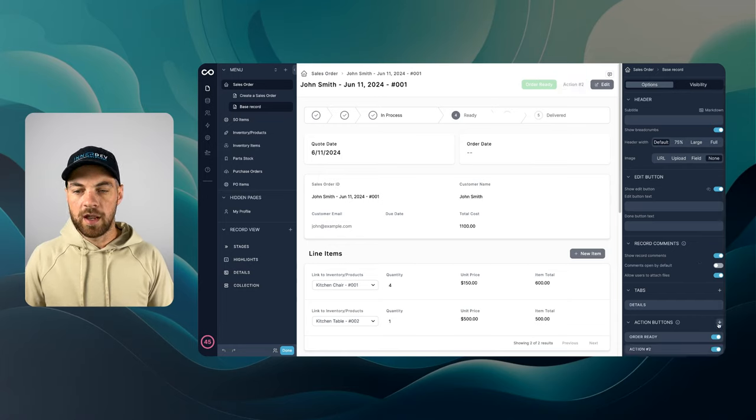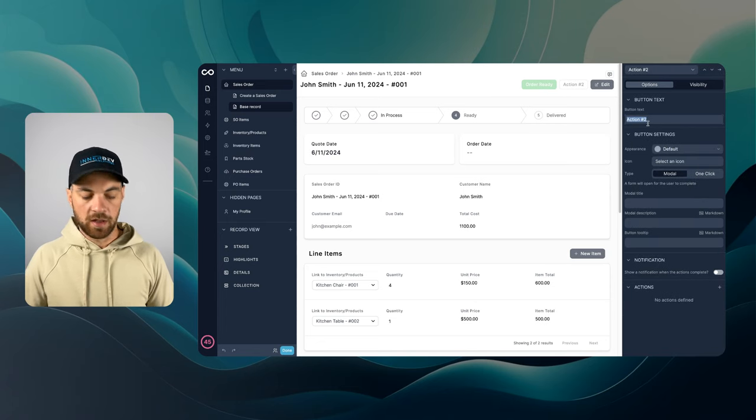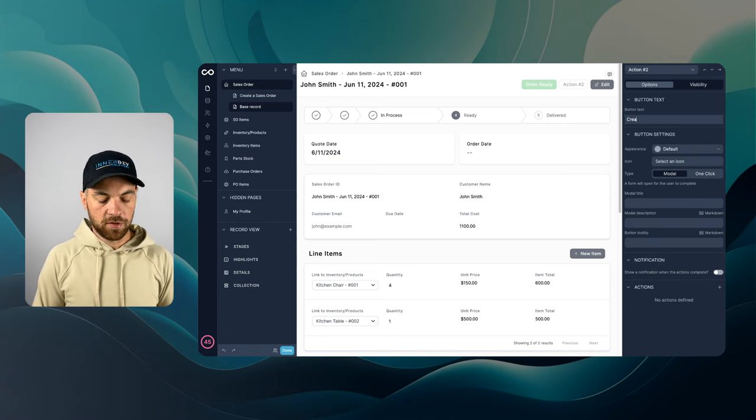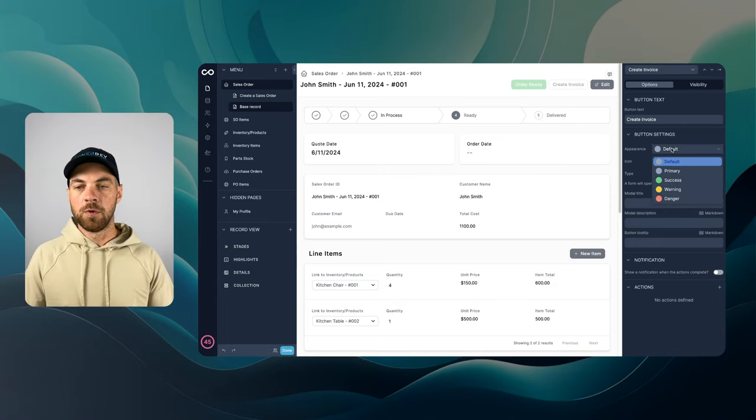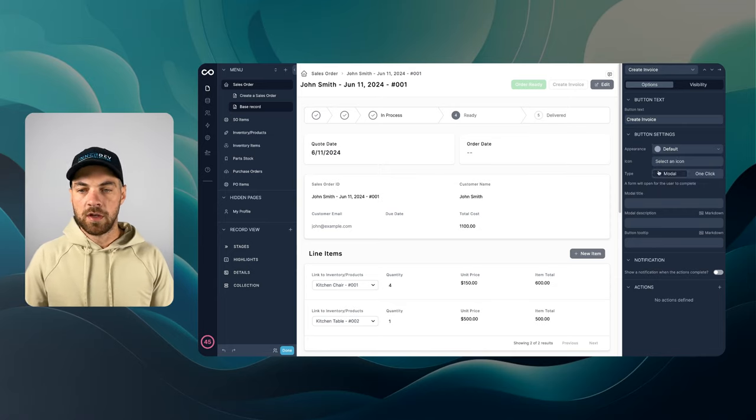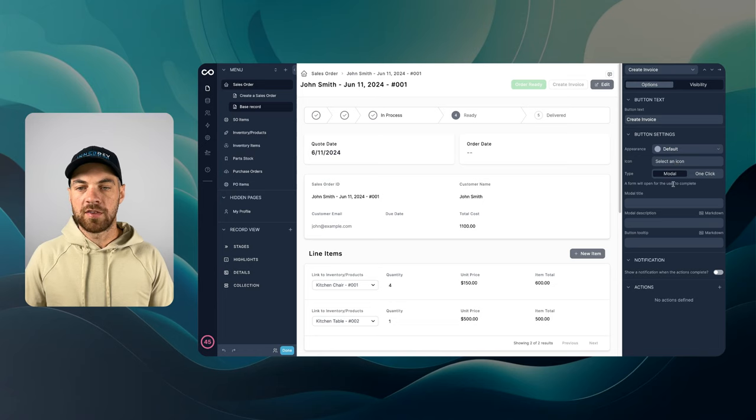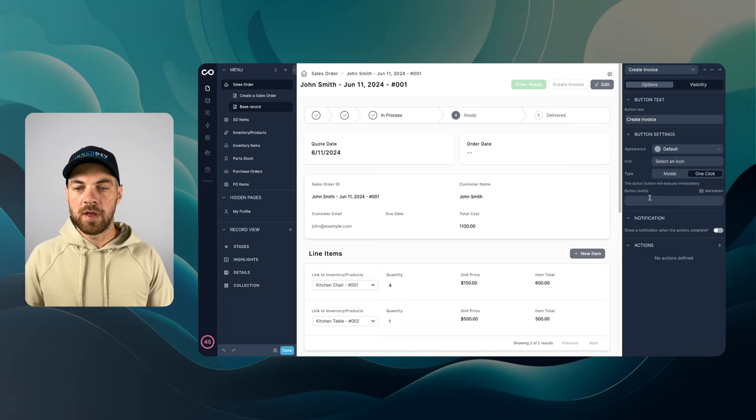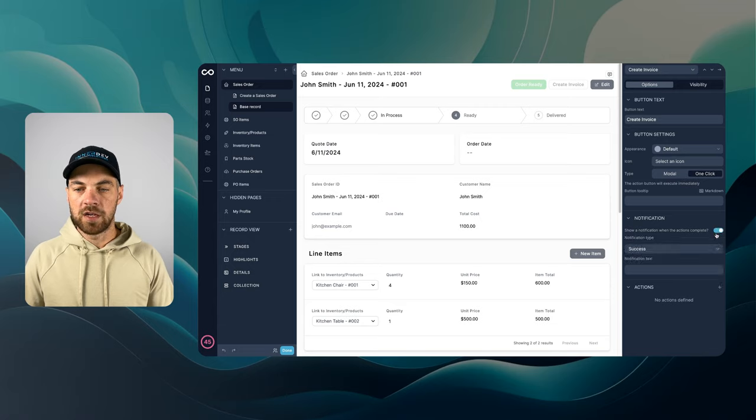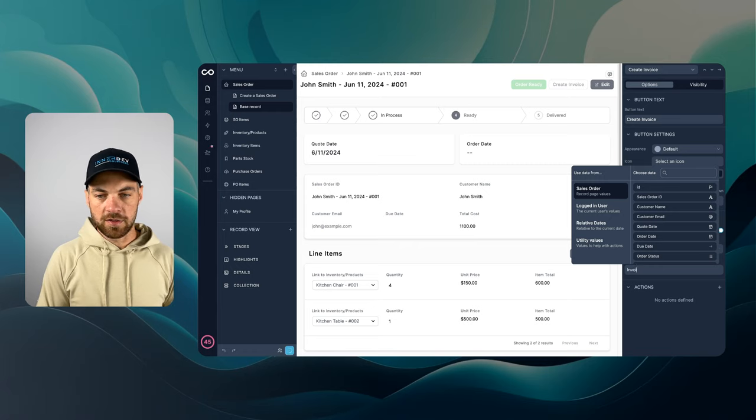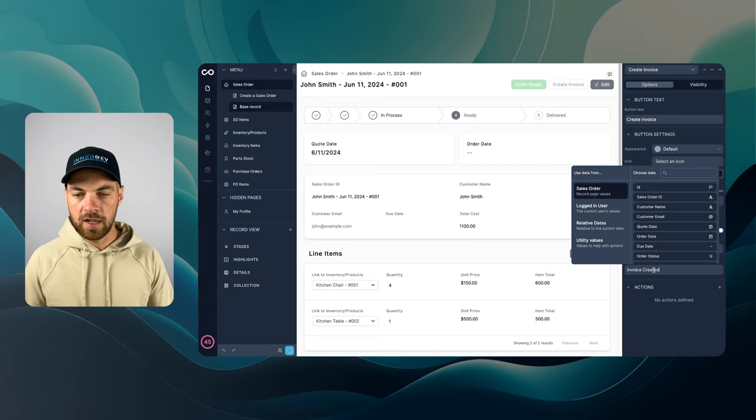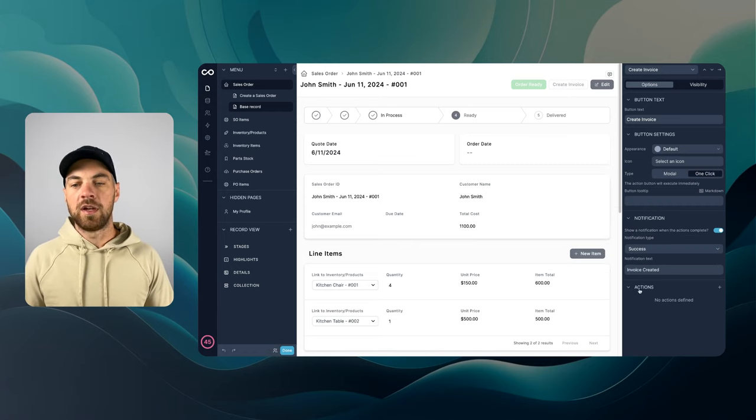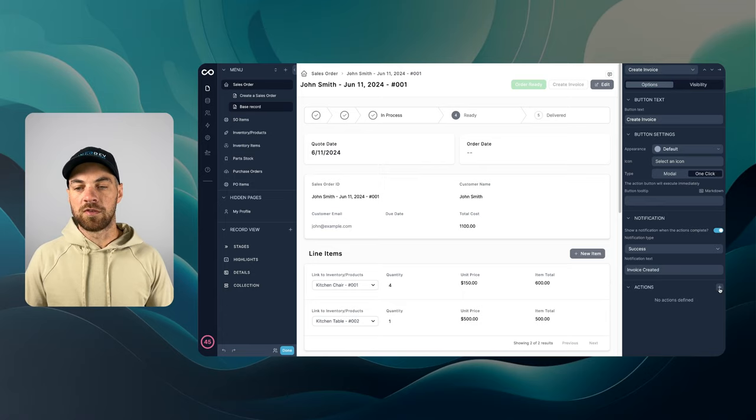I can scroll down to the action buttons. So I'm going to hit add, go into the edit button here. I'm going to label this create invoice. If you want, you can change the appearance. I'm just going to leave it as is. I'm going to use the one click method. I do want a notification, leave it as success. And I'll just label this invoice created.